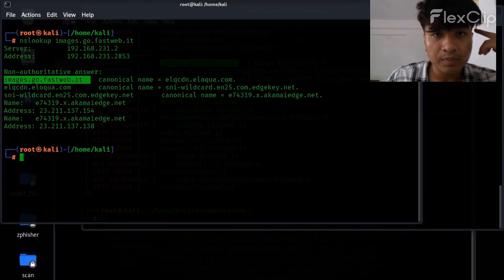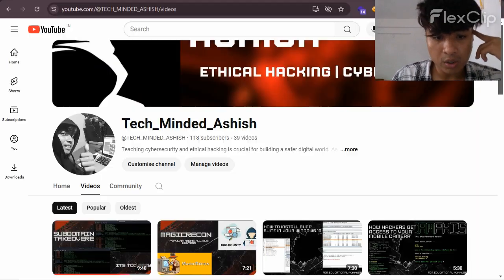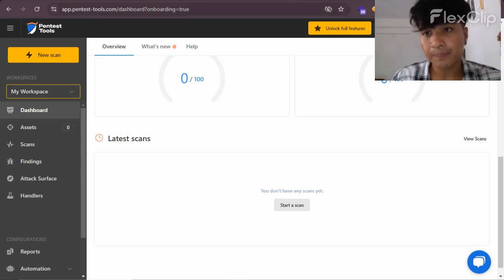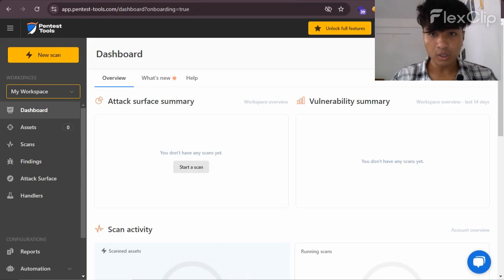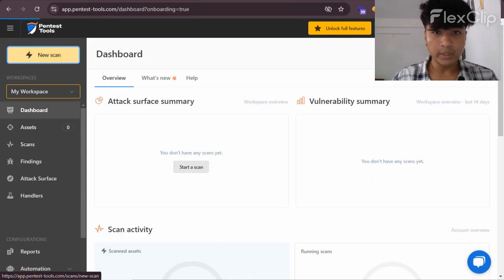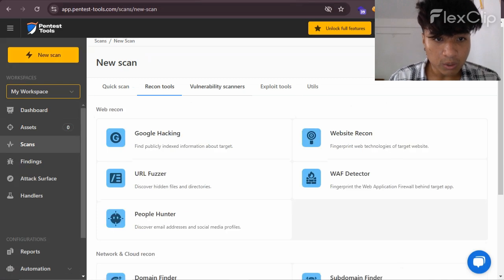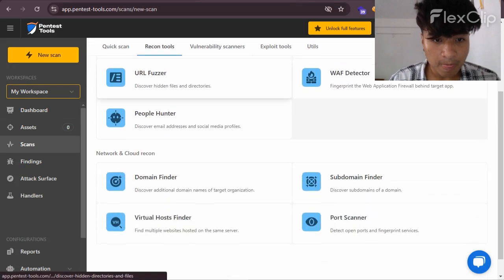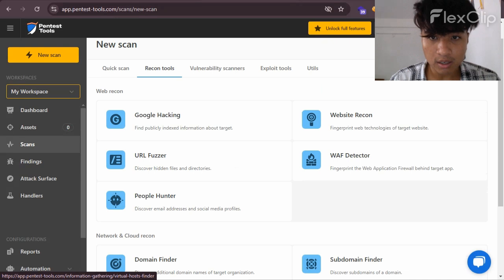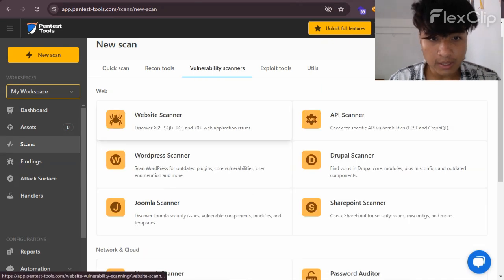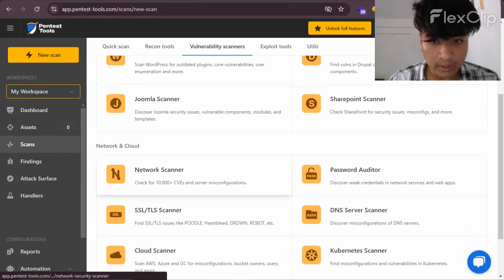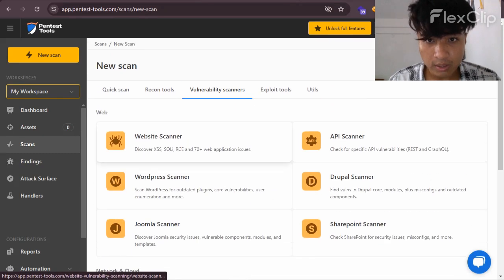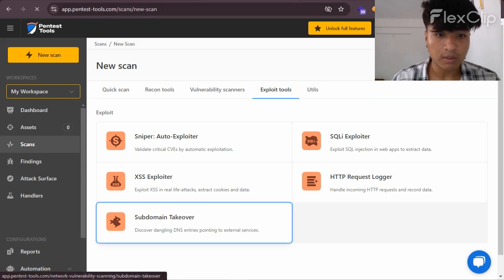And go to our online tool which is called pentest-tools.com. So here we have to go to new scan, recon tool, domain finder, subdomain finder, port scanner, web scanner API - we need to find subdomain takeover.